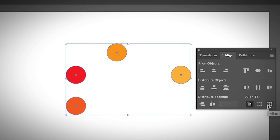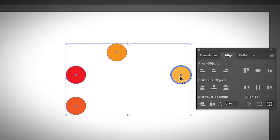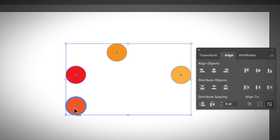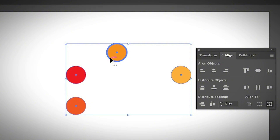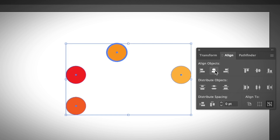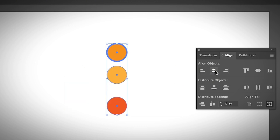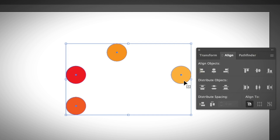Now let's see how Align to Key Object works. Select everything and choose Align to Key Object. You'll see a blue outline around one circle, which means that object is selected as the key object. You can change the key object by simply clicking on the object you want the rest to align to. I'll choose the orange one as the key object — if I click Horizontal Align Center, everything aligns to that object. If I change the key object to a different one, everything aligns to that one instead.